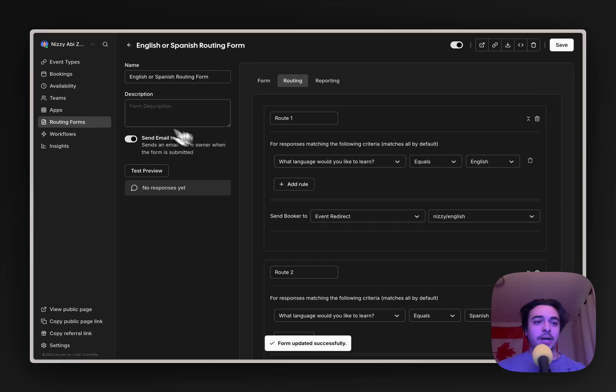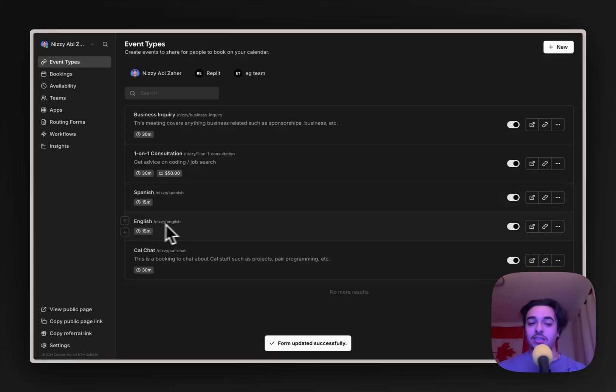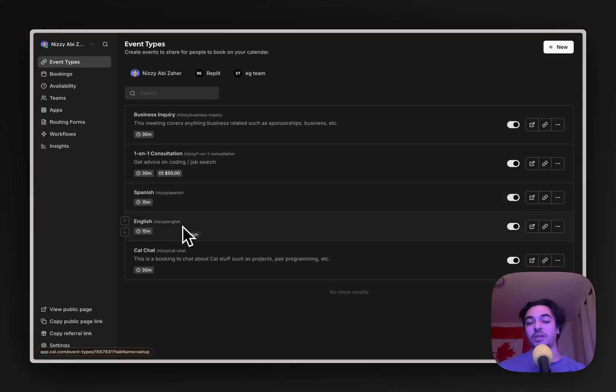By the way, if you're a little bit confused, you can just create different event types. So I just made one for Spanish and English, and we're just routing them to those specific pages based off what their answers are.